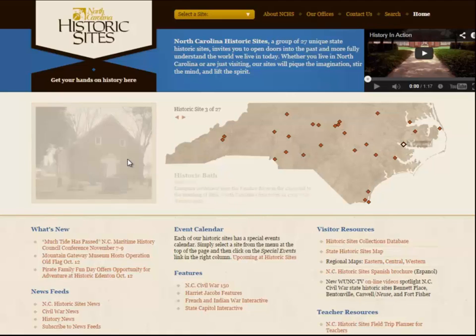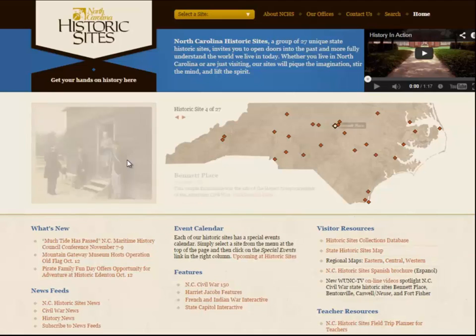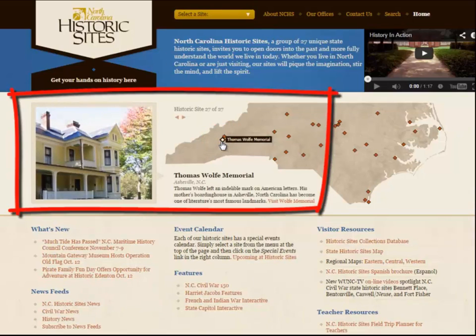For example, if you were researching Thomas Wolfe, or his book The Homeward Angel, in the Lit Map, you could visit the North Carolina Historical Sites to check if there were sites related to Thomas Wolfe. He happened to hail from Asheville, and in fact, there is a Thomas Wolfe Memorial Museum.